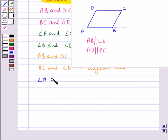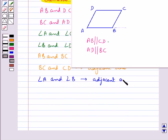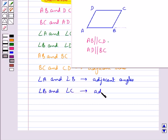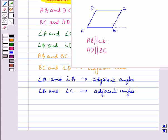Angle A and angle B are adjacent angles, and angle B and angle C are also adjacent angles. These are the angles at the ends of the same side. In the same way we can find other pairs of adjacent angles of parallelogram ABCD.